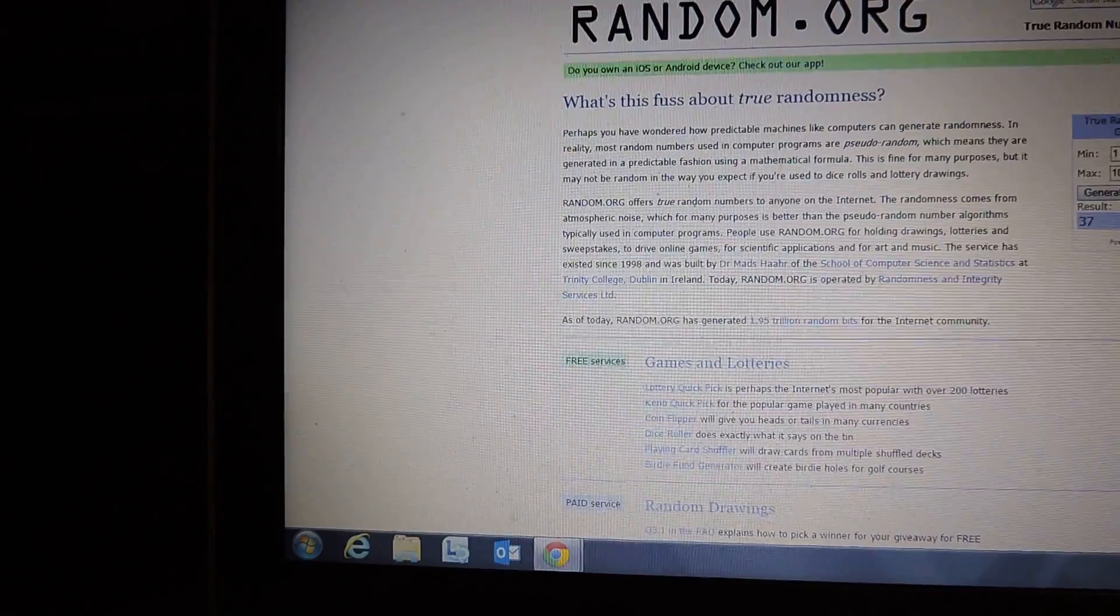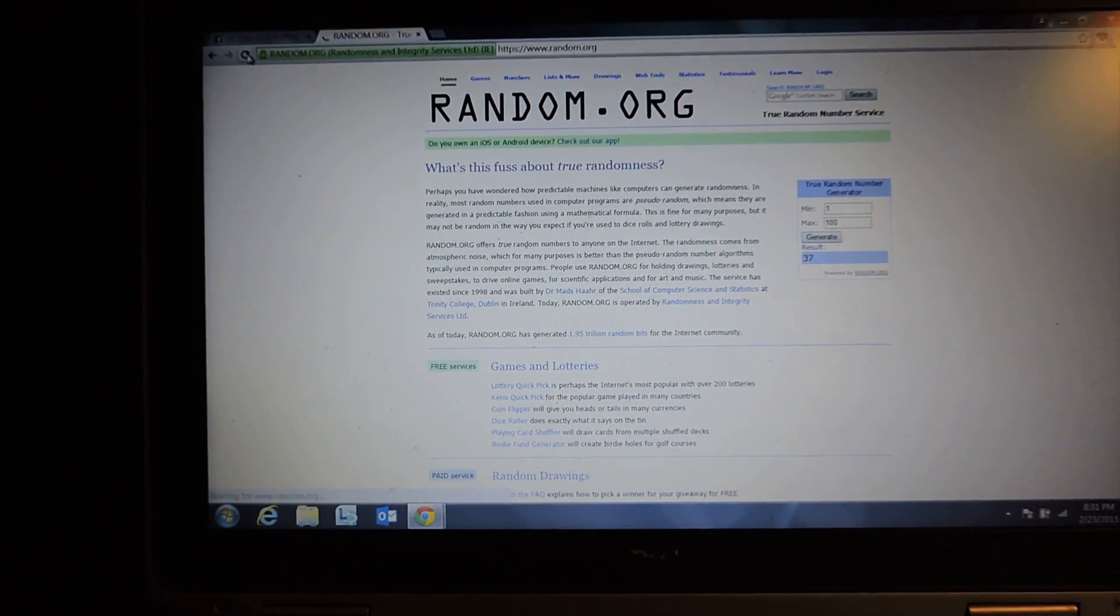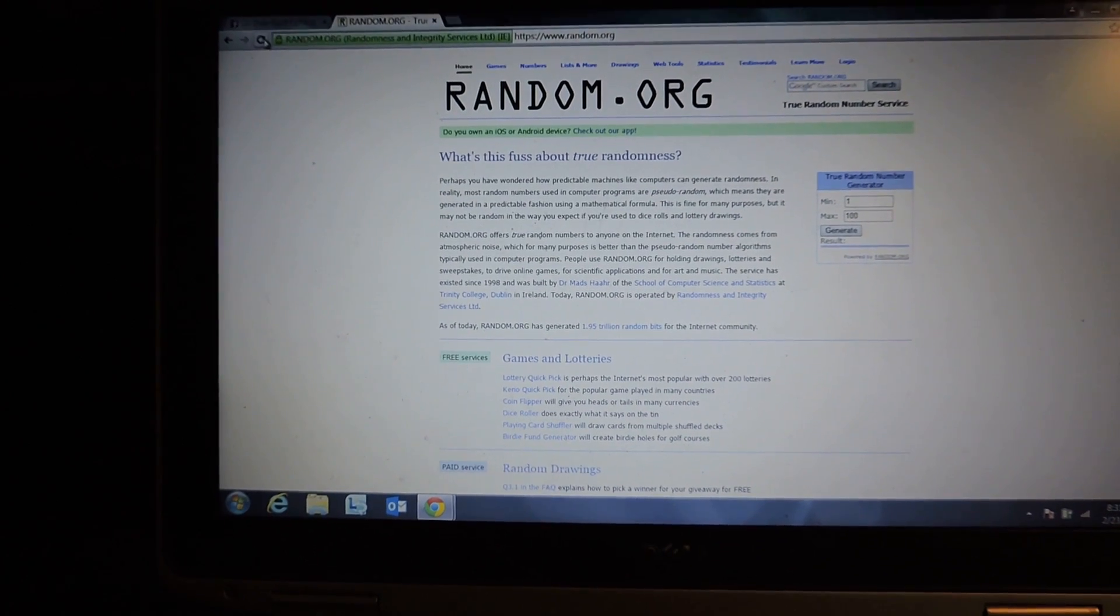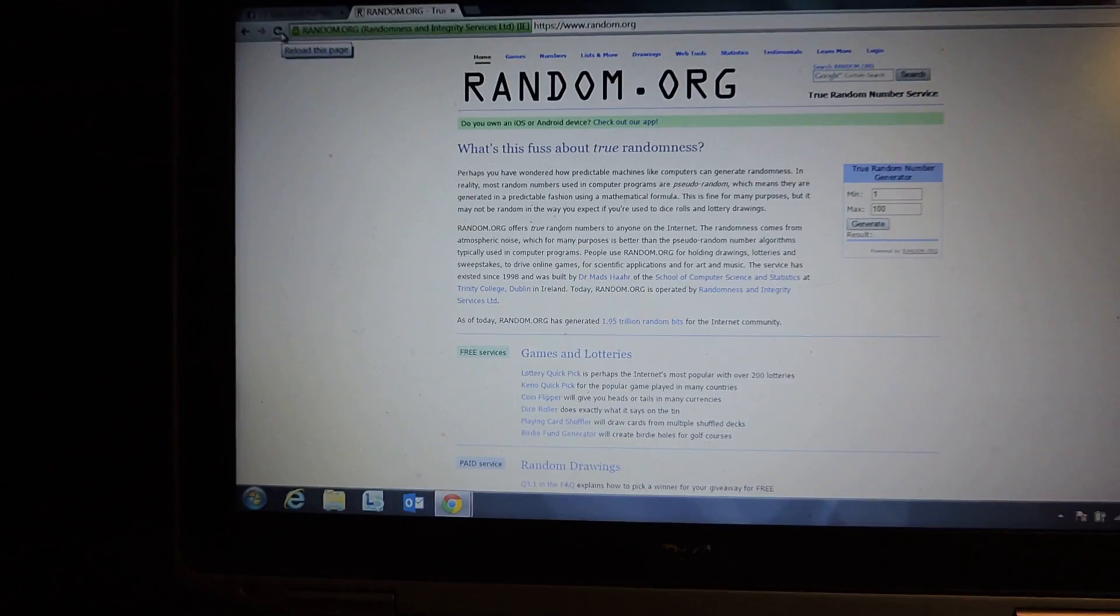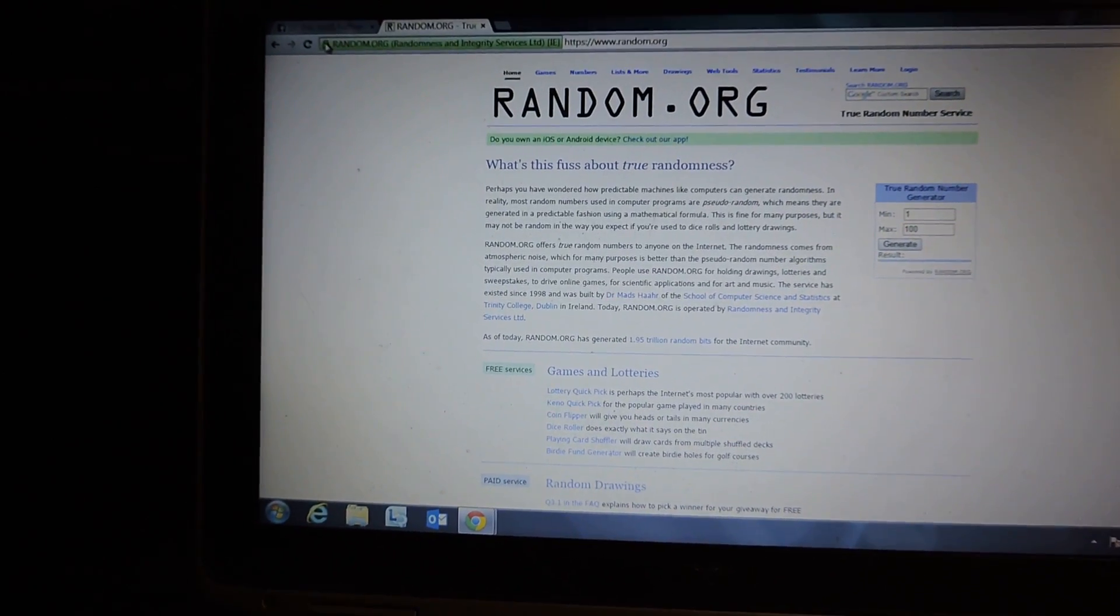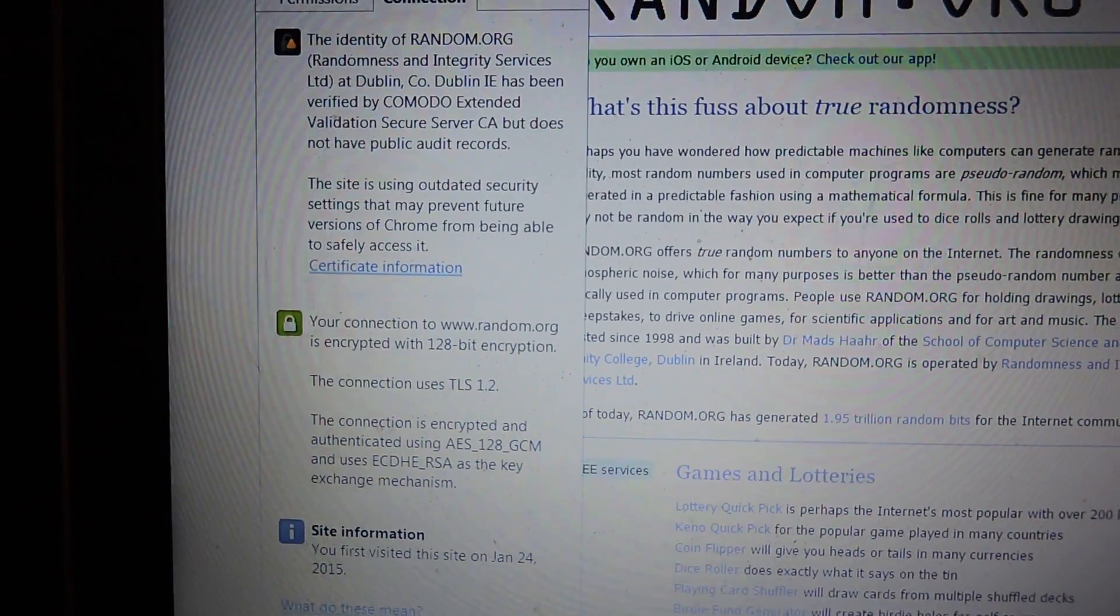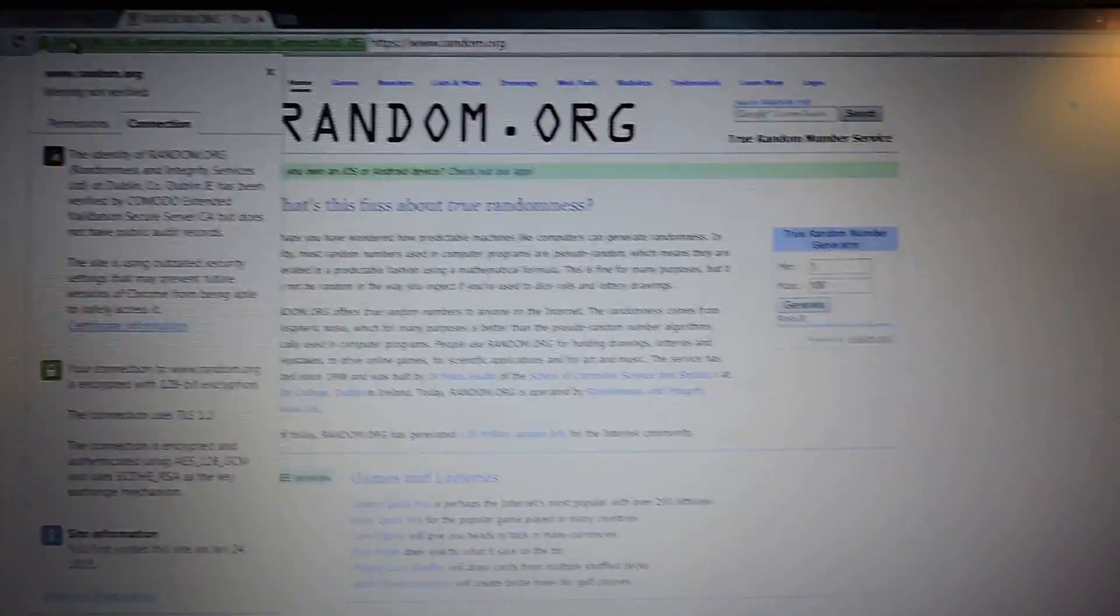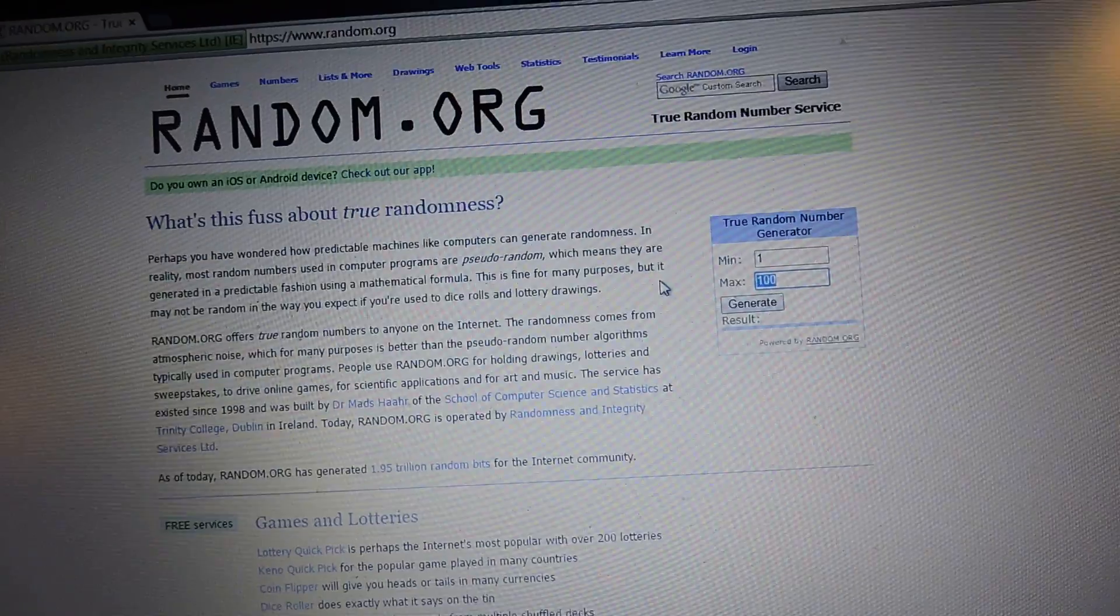Go over to random.org. Get a couple refreshes here. Number 2, we'll do 3 for good measure. Connection info. We have a range. Number 50.